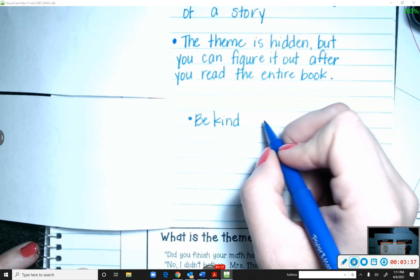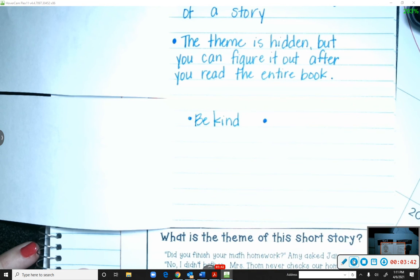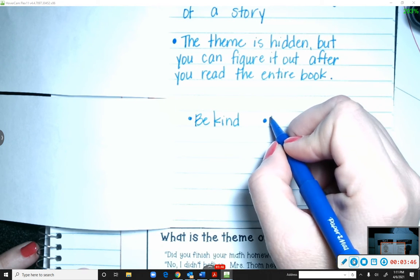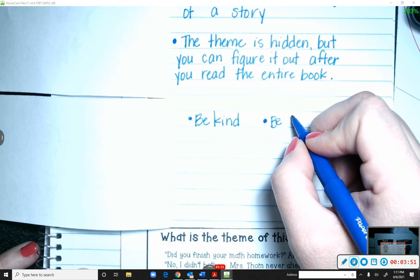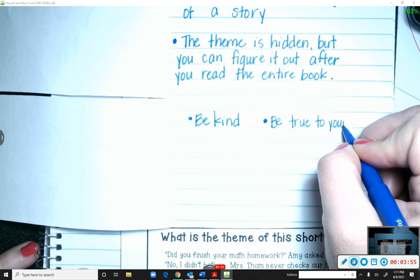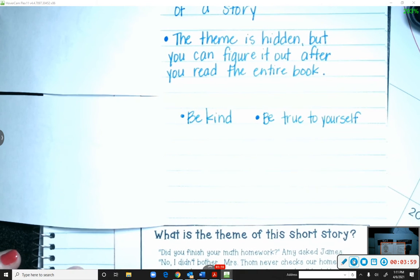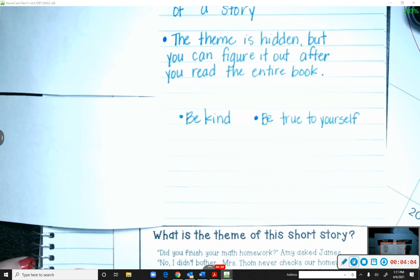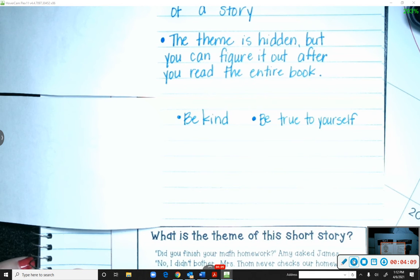A lot of stories may give you a theme that you need to 'be true to yourself,' meaning don't try to be like anybody else — be who you are meant to be, because you are special all on your own. That's a theme you might see.